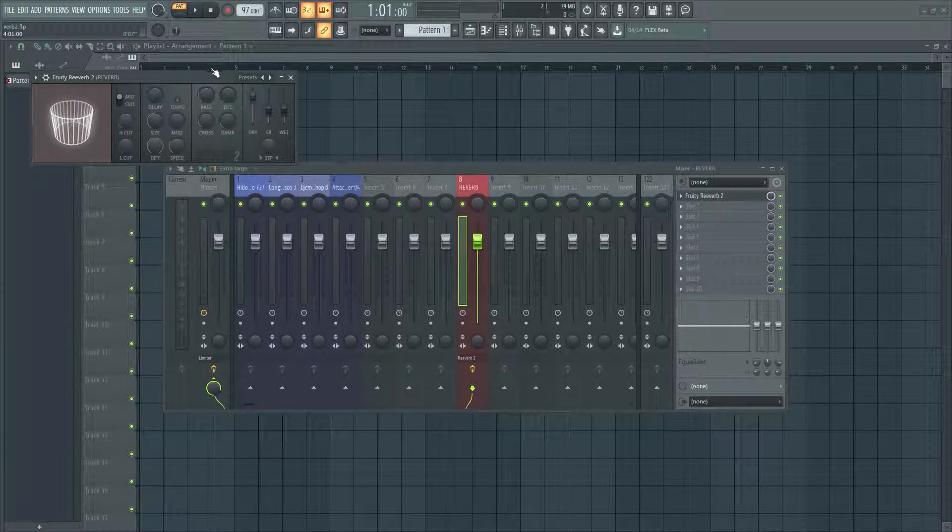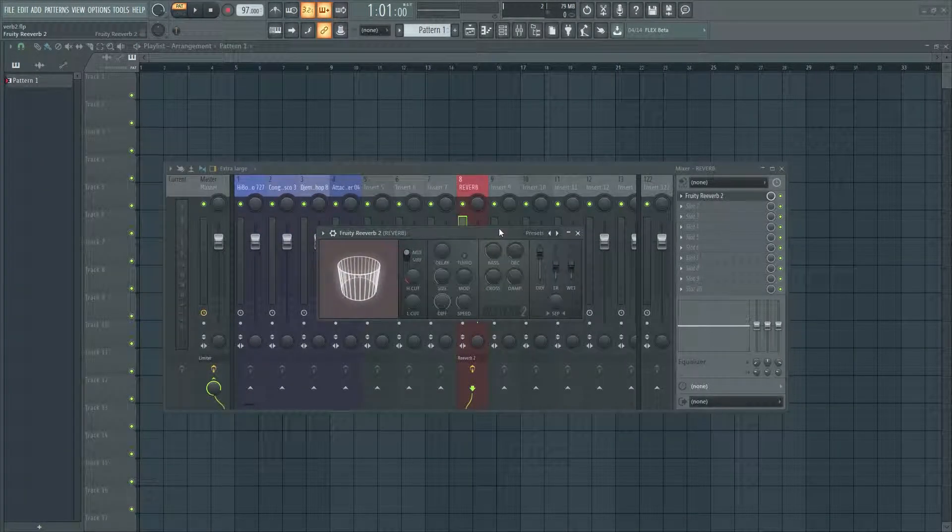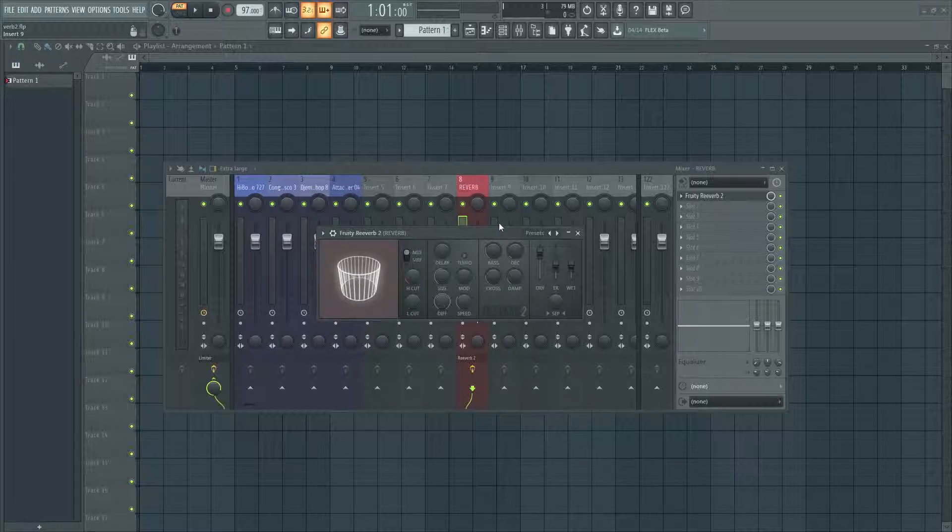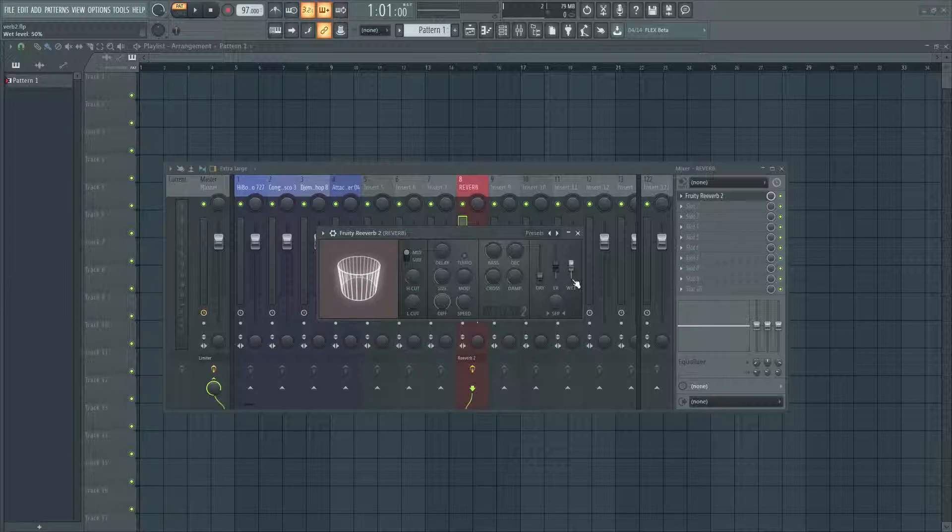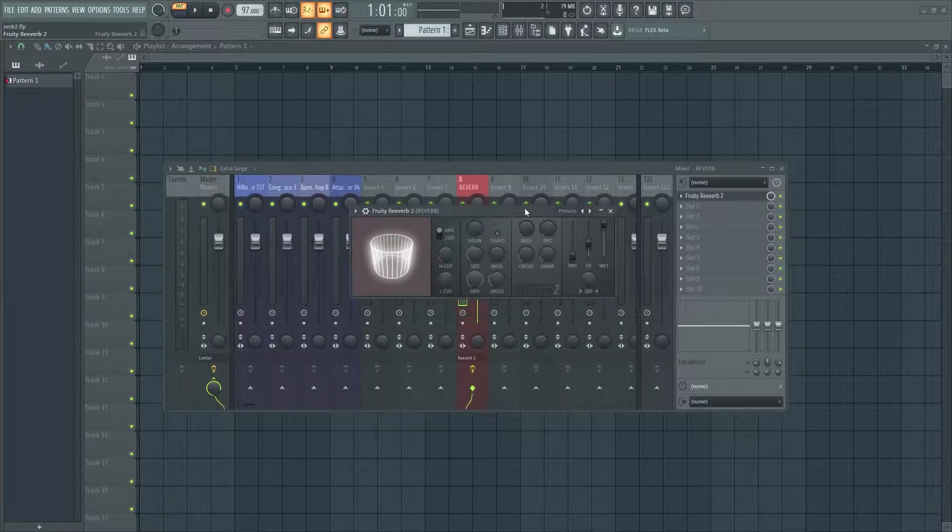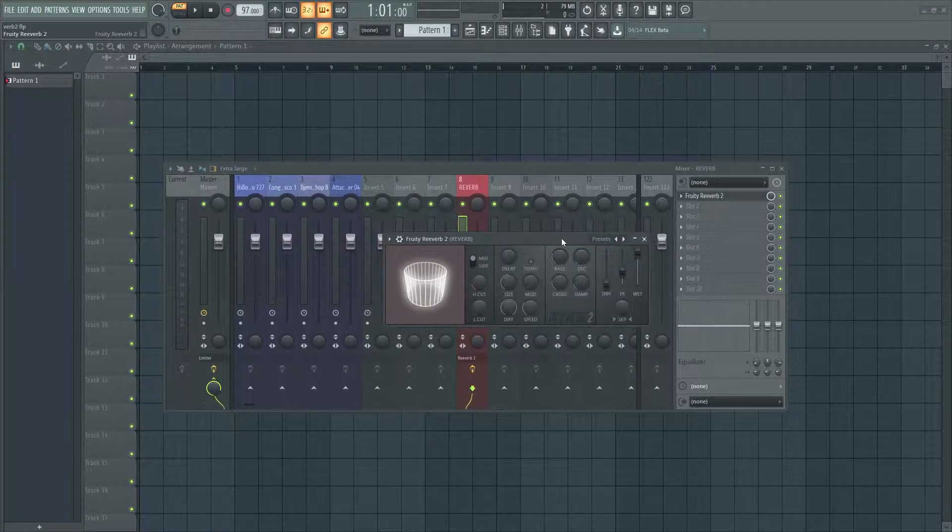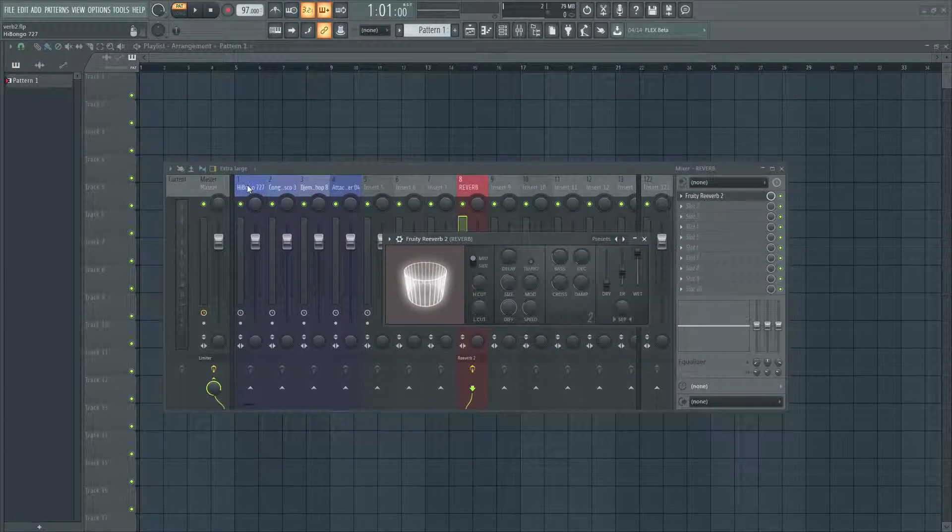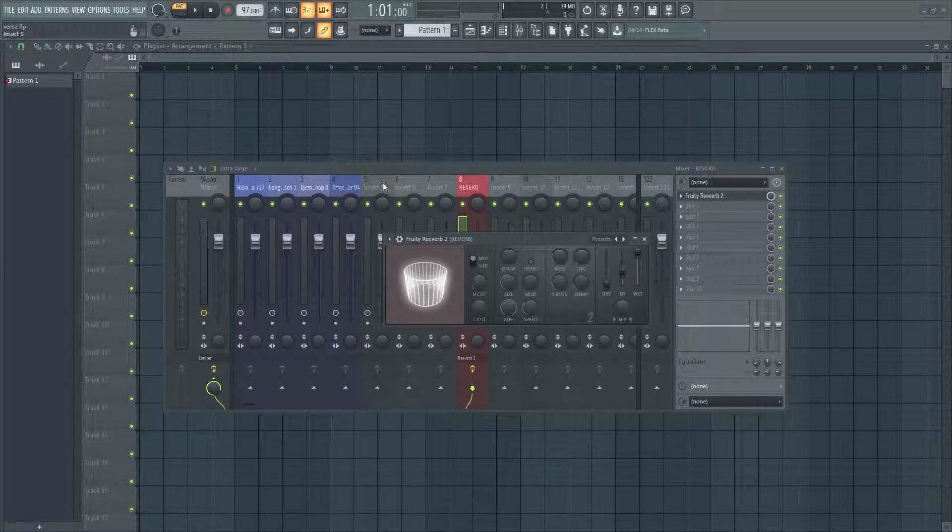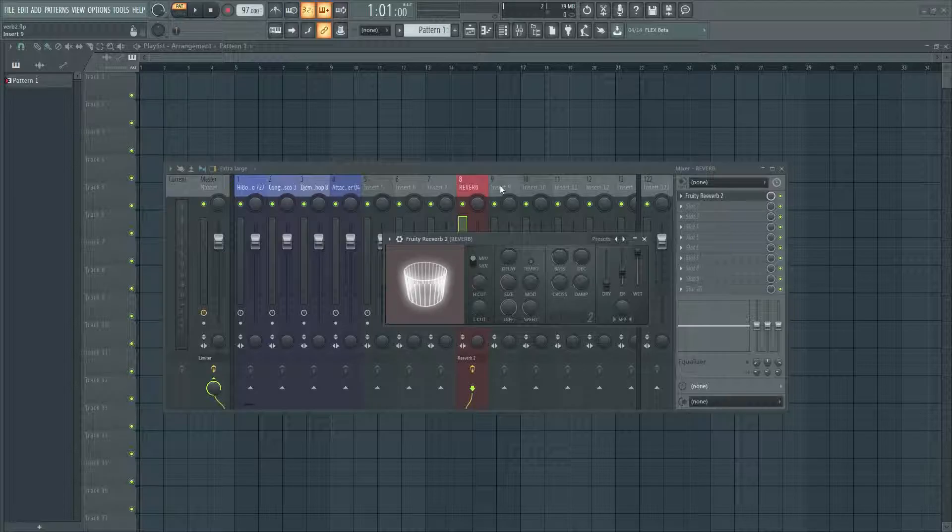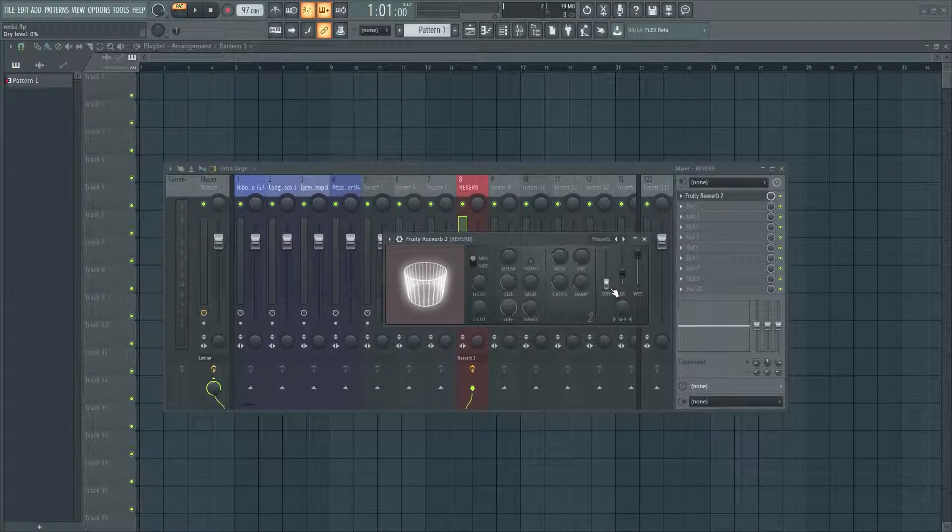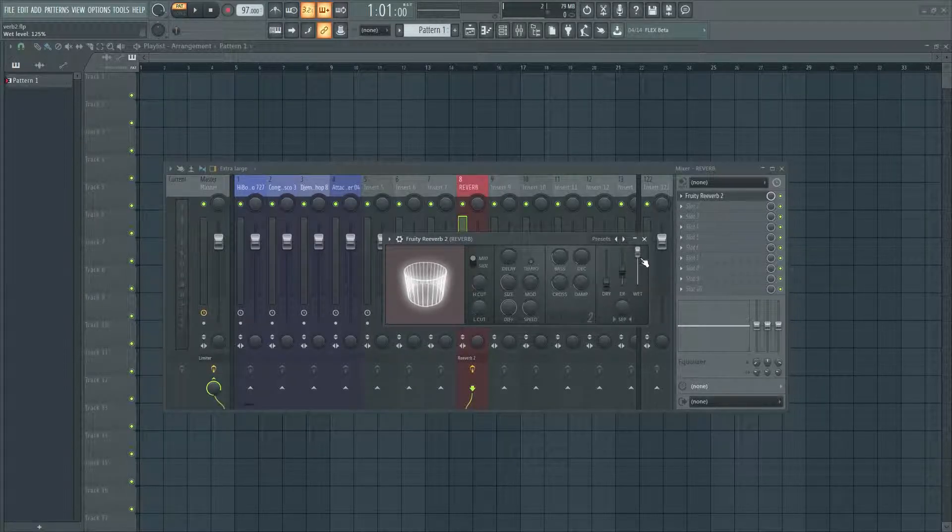Okay, so this is a very important step. You want to just lower your dry all the way and raise your wet all the way up. Now the reason why we do this is because we're going to be routing our dry signals into this reverb send, so we don't want to be mixing two dry signals. That's kind of pointless and defeats the whole purpose of this.